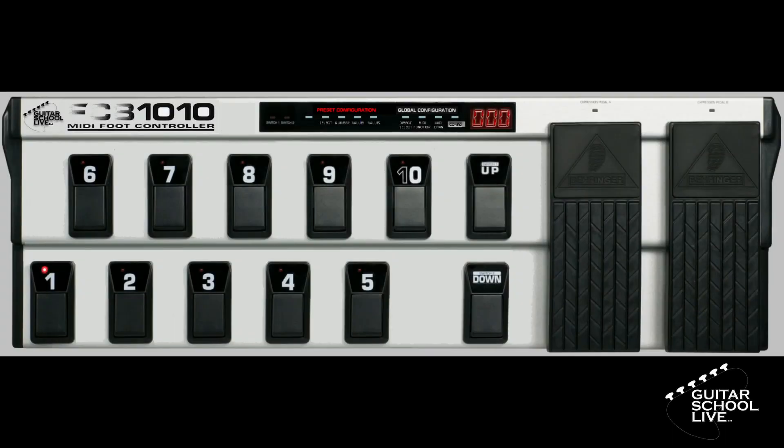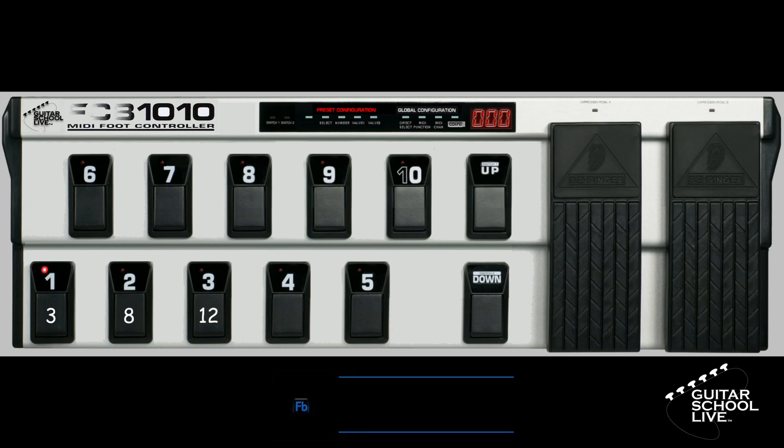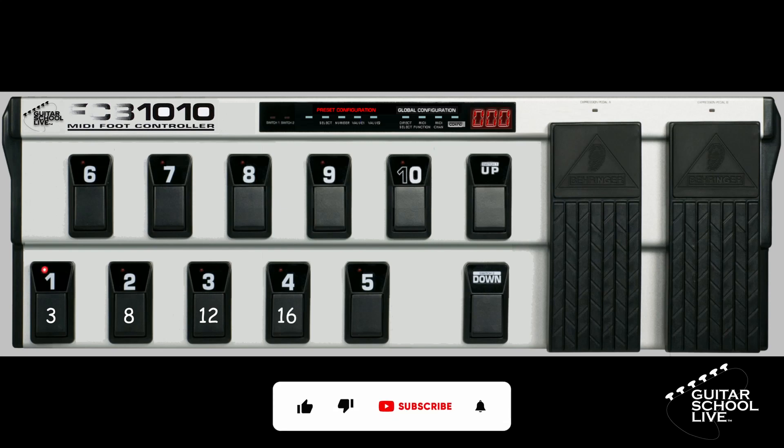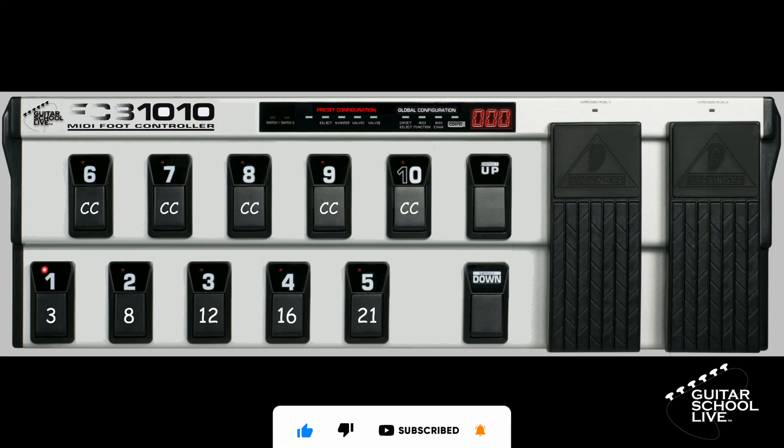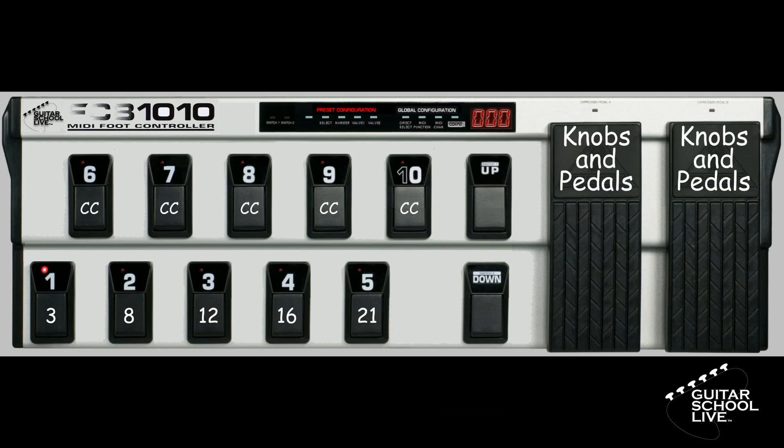We'll begin by setting up pedals 1 through 5 to send program changes to Amplitube. For this tutorial, when we press pedal 1, it will go to Preset 3. Pedal 2 will go to Preset 8. Pedal 3 will go to Preset 12. Pedal 4 will go to Preset 16. Pedal 5 will go to Preset 21. Pedals 6 through 10 will send CC messages to control effects, and the two expression pedals will control knobs and pedals.